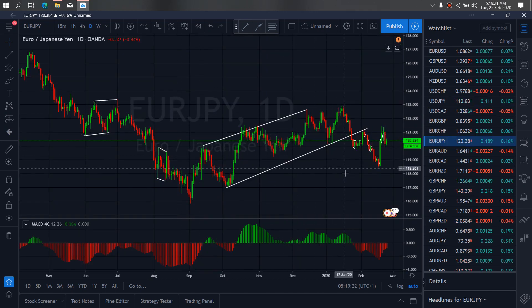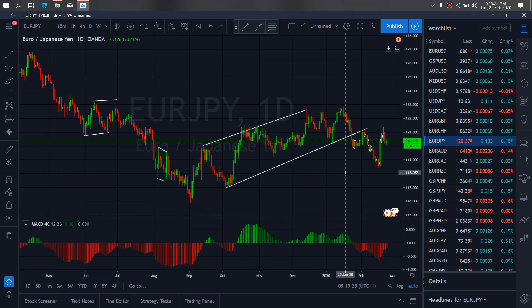On USDJPY for today, USDJPY yesterday gave this deep correction back downside. So today we want to watch it correct upside and drop once more to give us this sideways correction before it will resume climbing upside.